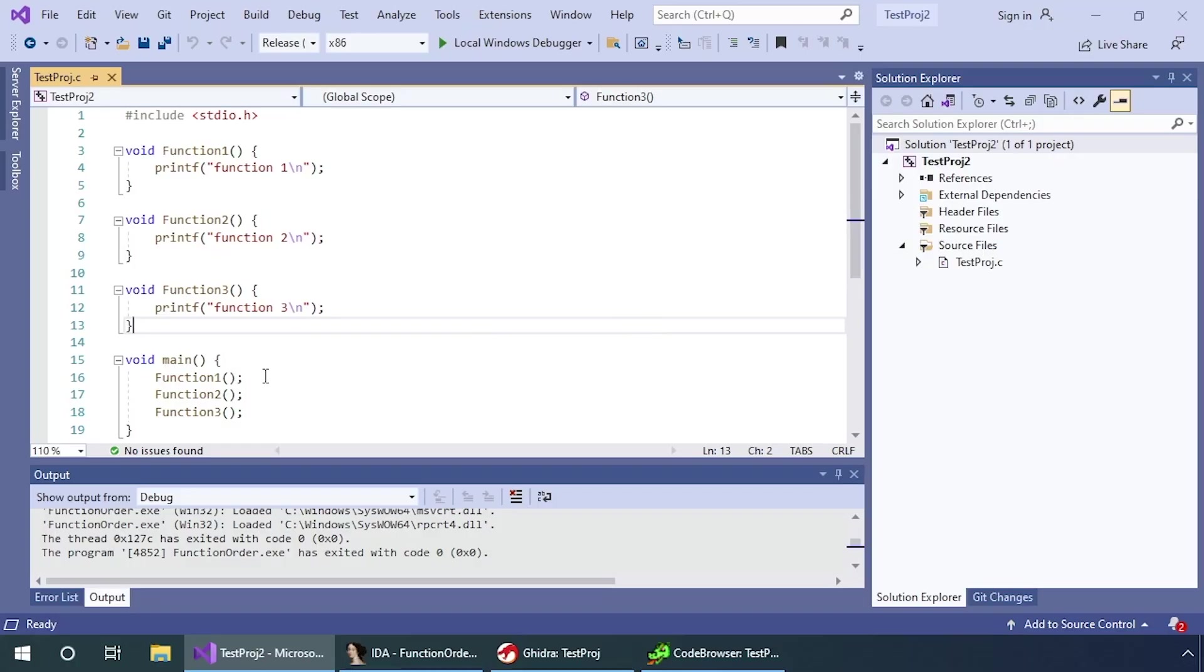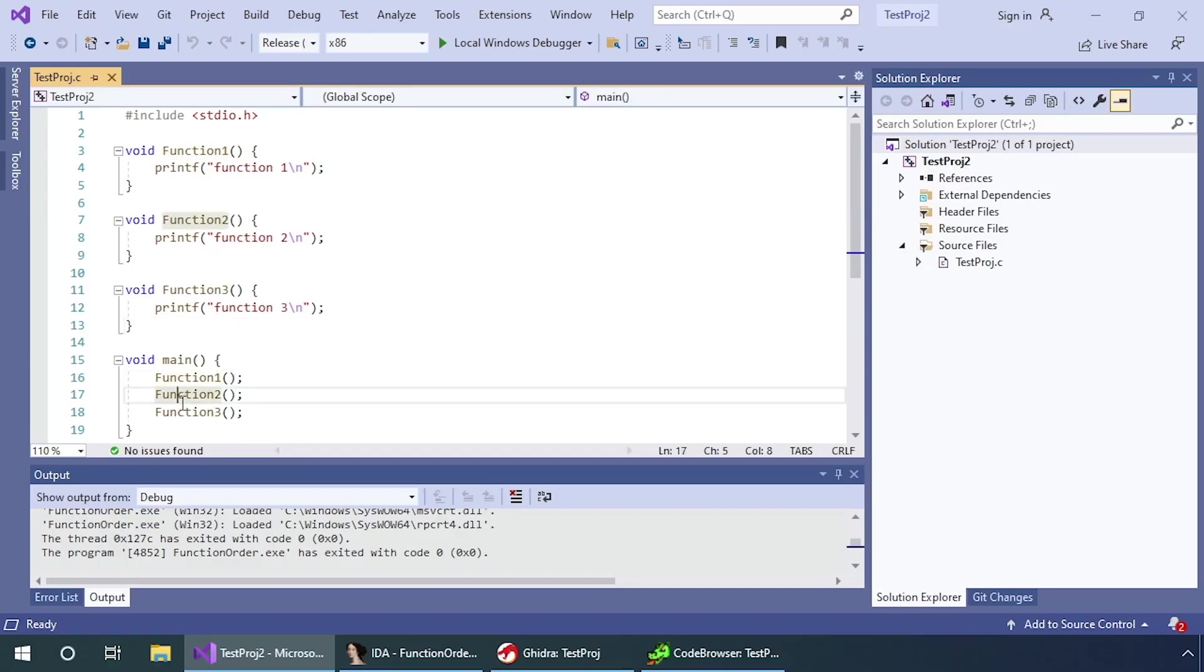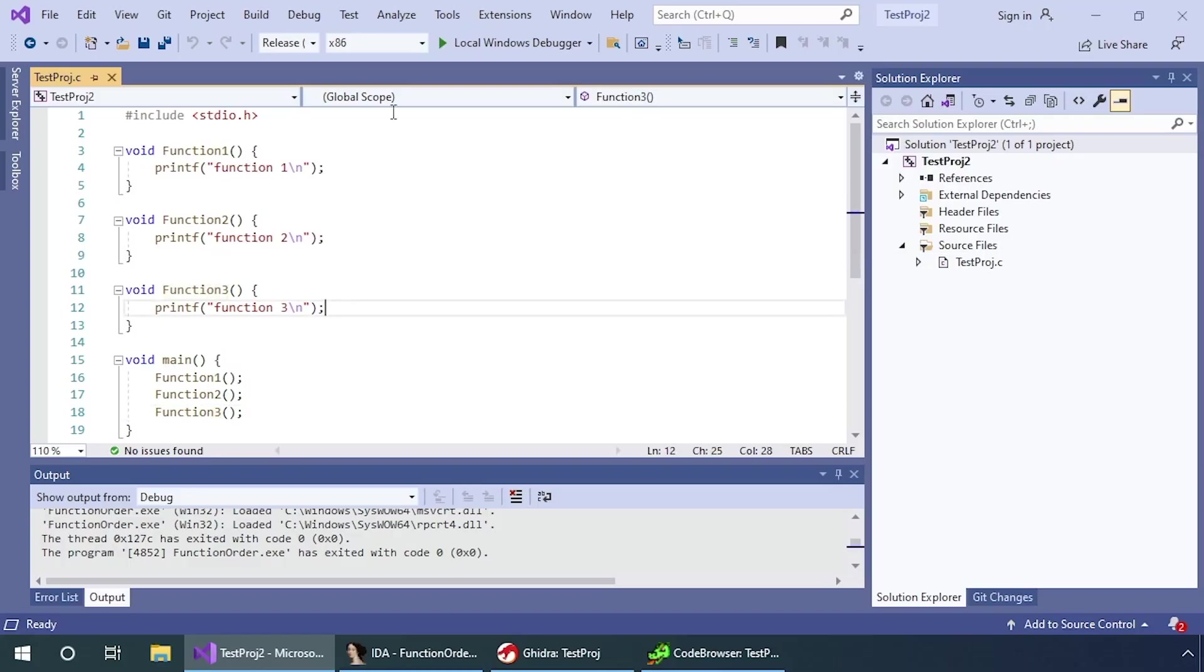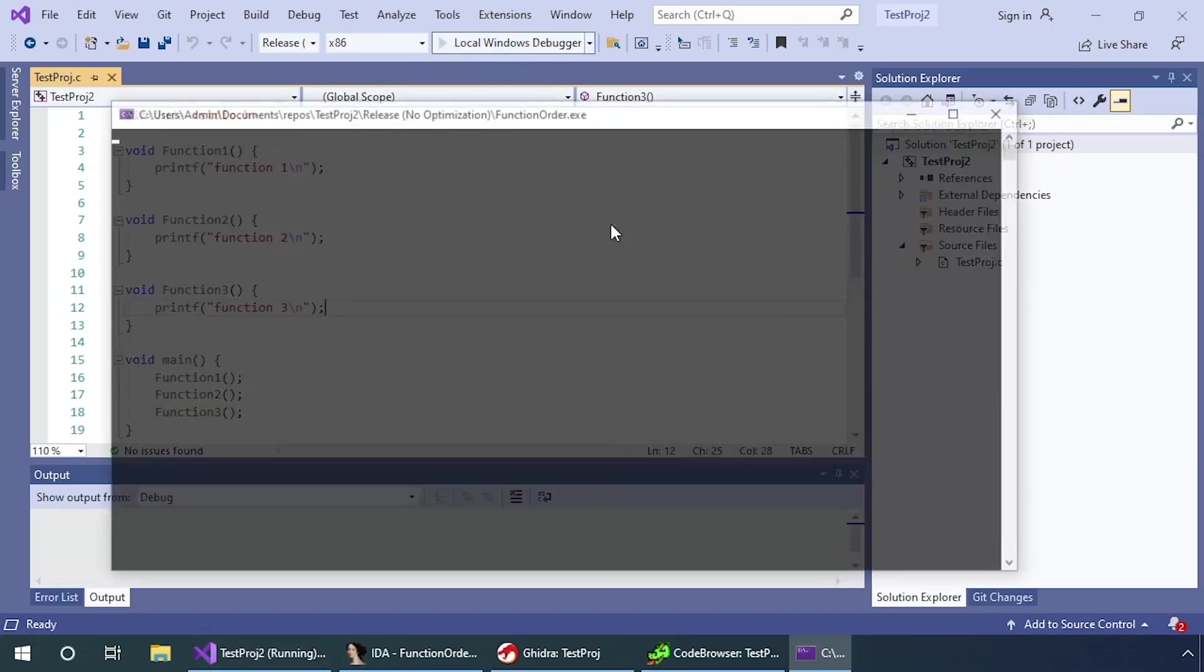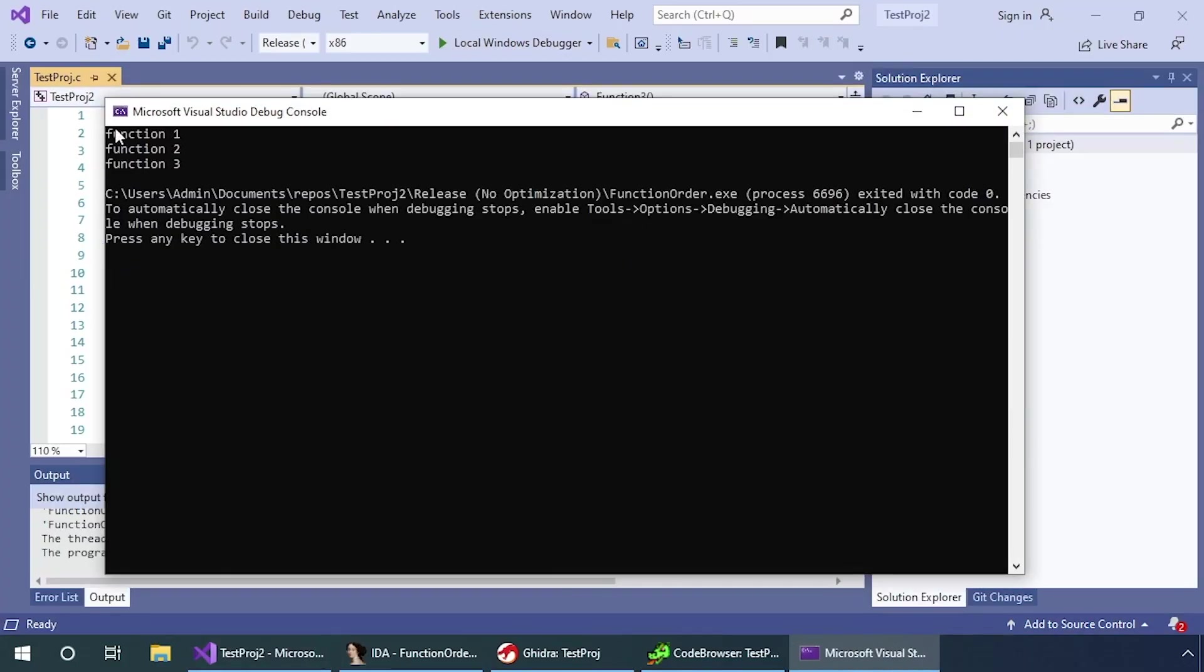For this example, I've written a super simple application that calls function one, function two, and function three. Each of those functions does nothing other than print their name. If we run that, function one, function two, function three.